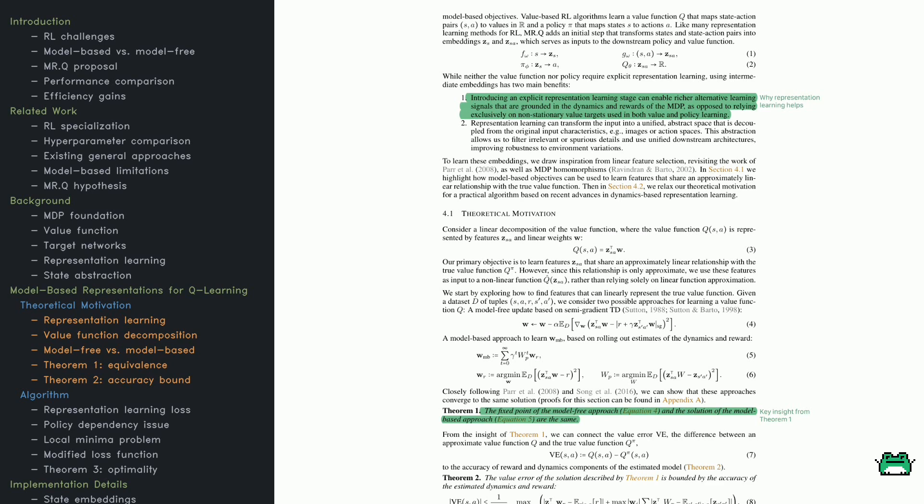These embeddings then serve as inputs to both the policy and value function. Why does this help? Well, first it provides richer learning signals based on how the environment behaves, rather than just relying on value estimates that can be unstable. Second, it creates a unified abstract space where irrelevant details are filtered out, making learning more robust.